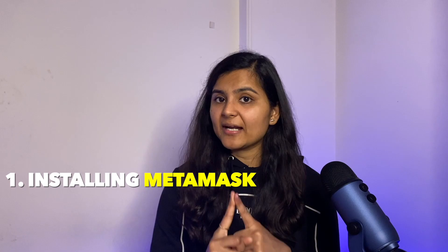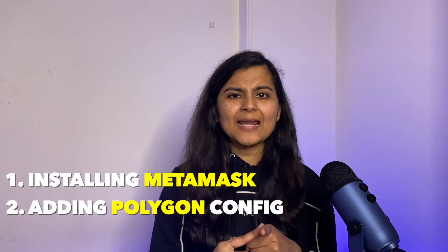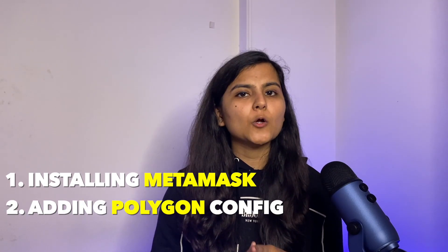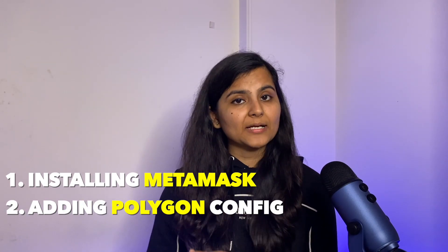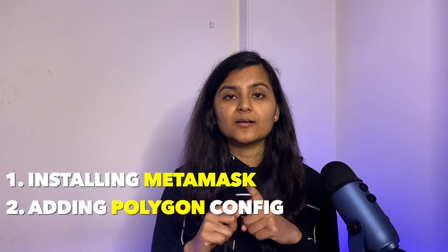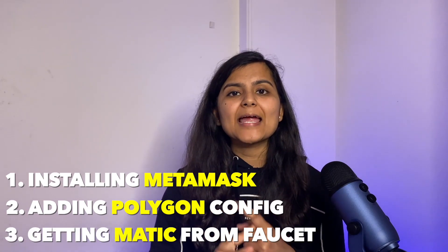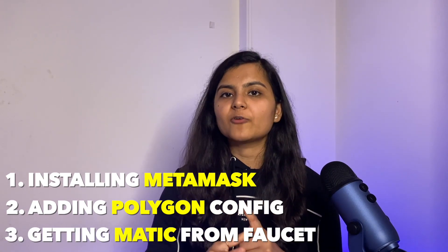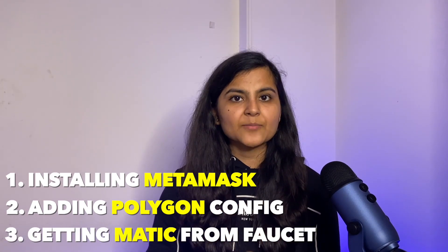Before actually starting to write the smart contract we first need to do three steps. The very first thing is installing MetaMask, second is adding the configuration of Polygon test network to MetaMask, and the third thing is getting some free MATIC tokens from the faucet. So I've already made a video explaining all these three steps in detail so the link of that video is given in the description box and also on the top. You can follow it and then come back to this video in order to proceed with the next step.